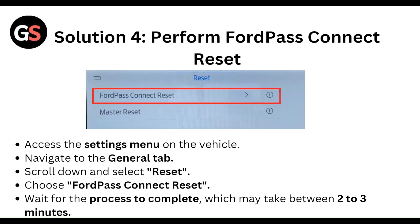Next, perform the FordPass Connected Reset. Access the settings menu on the vehicle, navigate to the General tab, scroll down and select Reset, then choose FordPass Connected Reset. Wait for the process to complete, which may take three to four minutes.